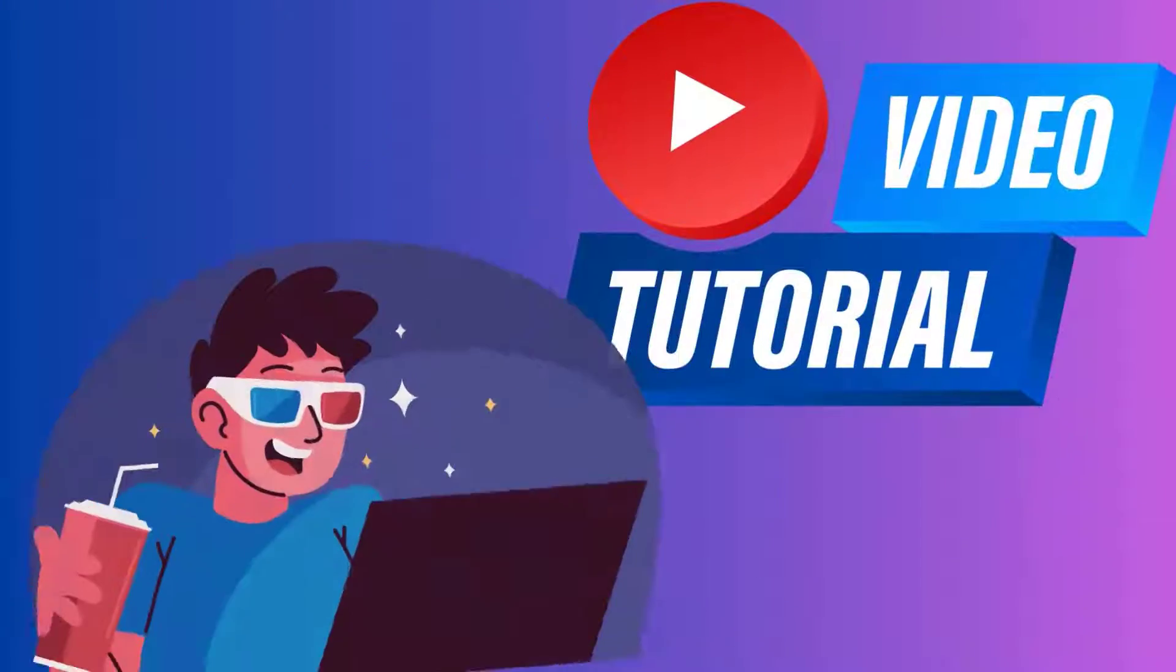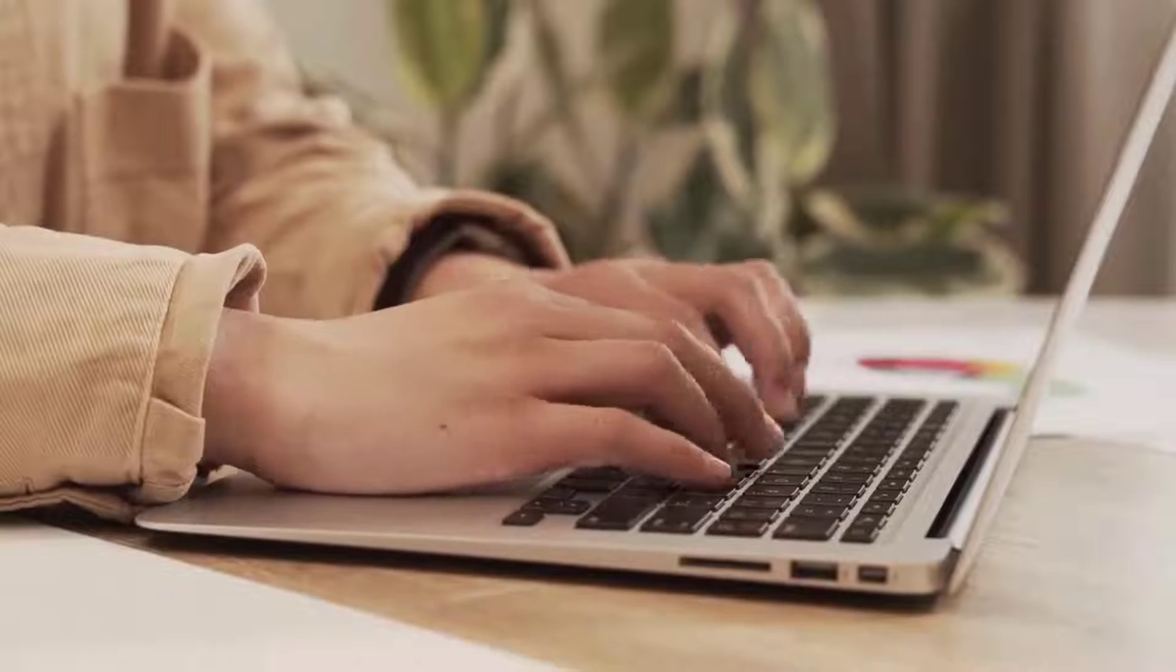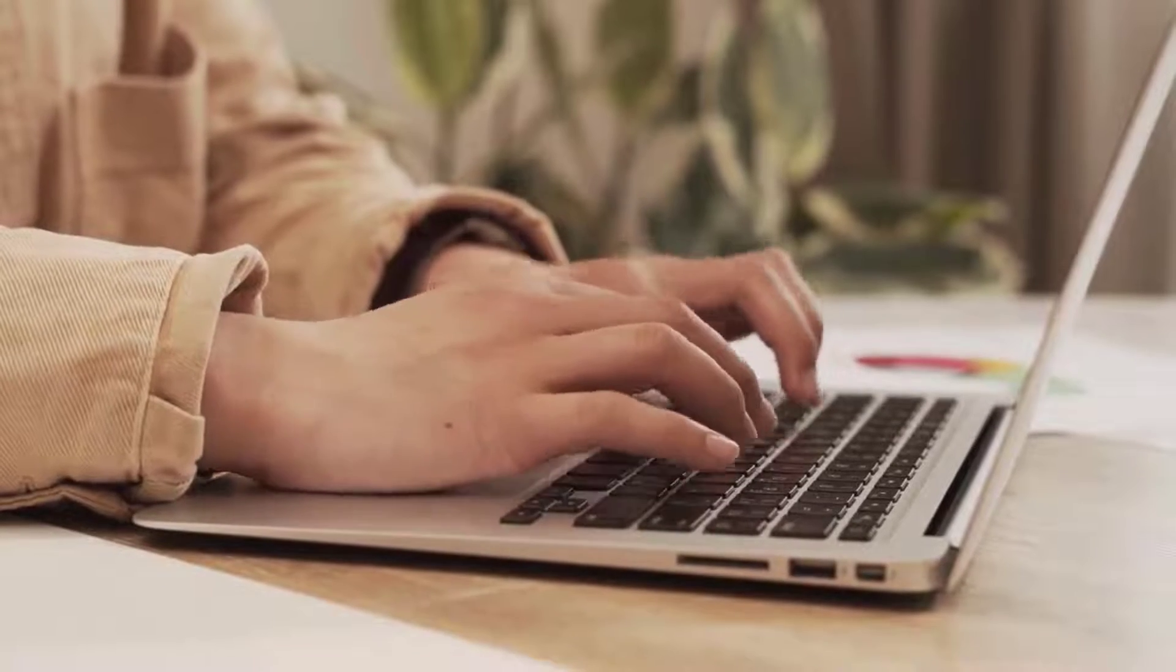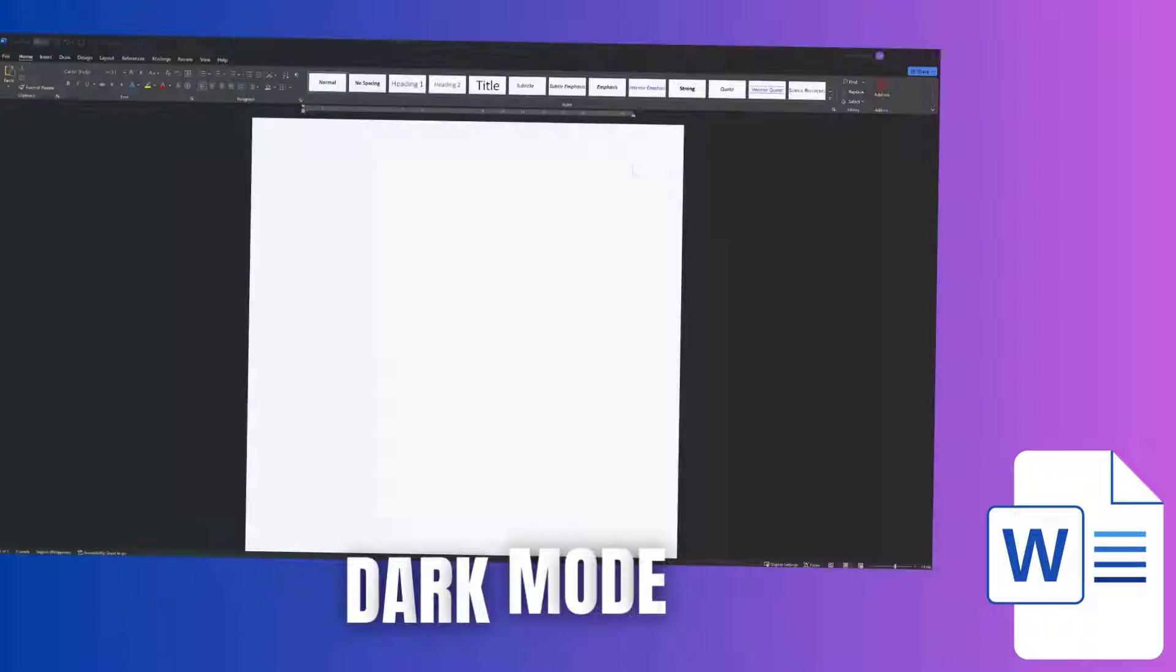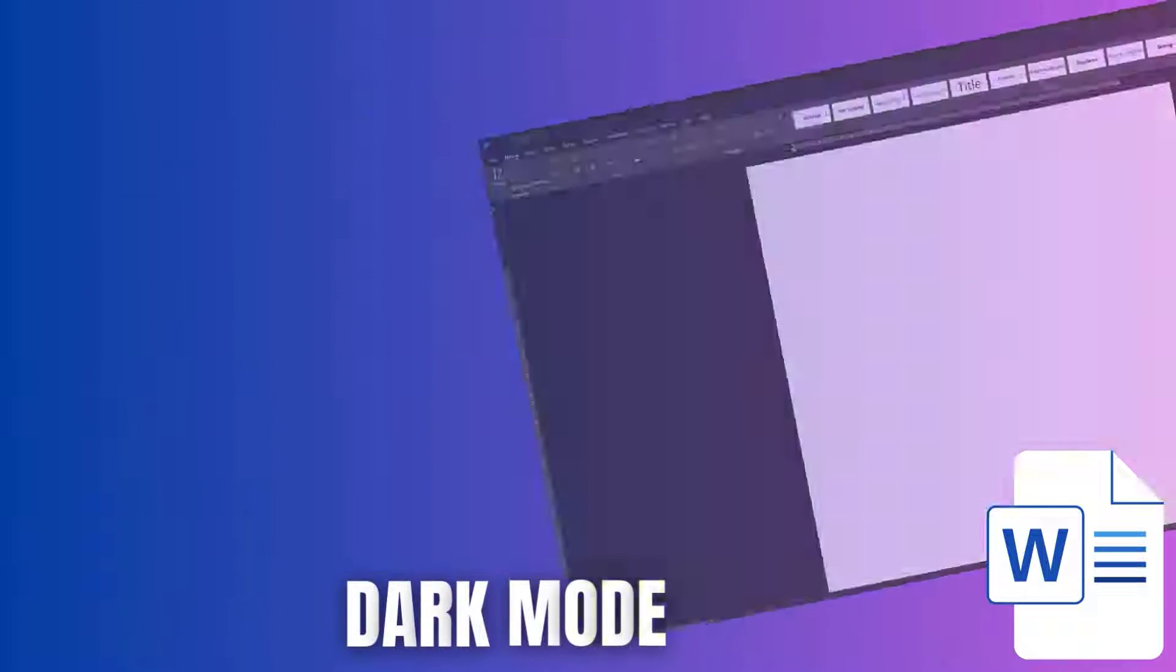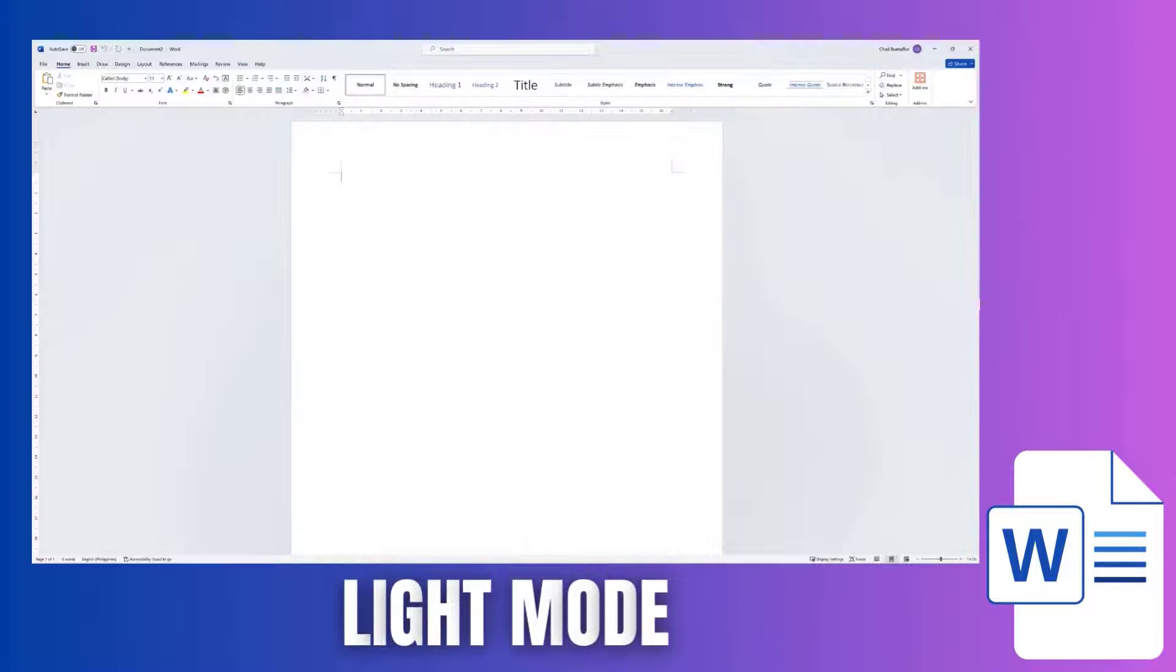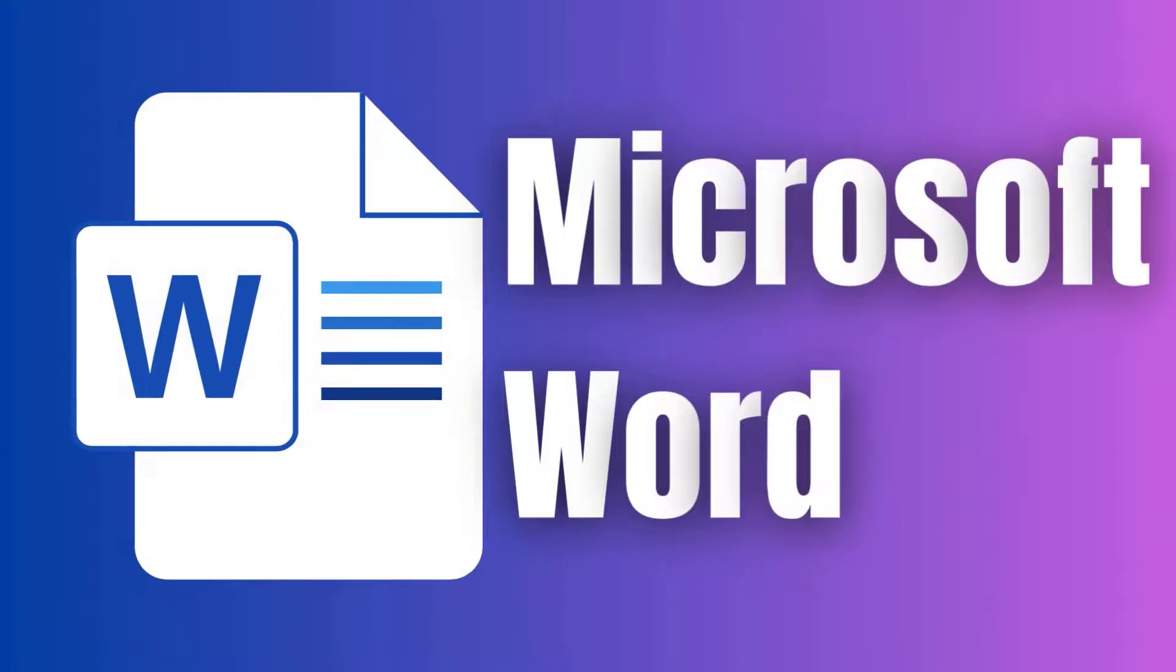Hey everyone! In today's tutorial, we're going to explore a quick and straightforward way to switch between dark mode and light mode in Microsoft Word.